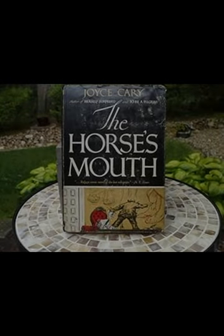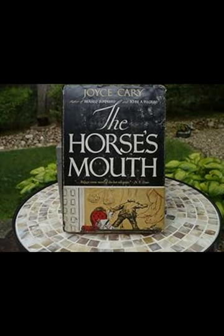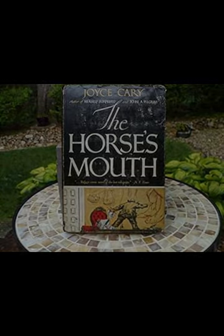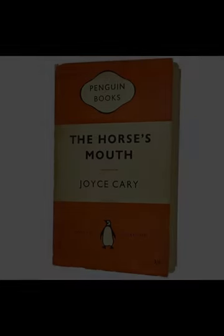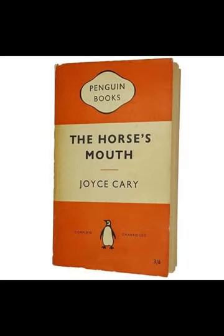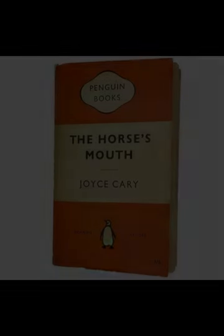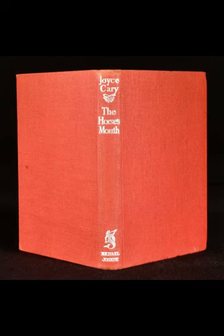The setting of the novel is also instrumental in shaping its themes. The vibrant and often chaotic environment mirrors Gully's turbulent inner world. London, as depicted in the book, serves as both a backdrop and a catalyst for Gully's actions. The city's lively yet demanding nature reflects the challenges that Gully faces in reconciling his artistic pursuits with the realities of living in a bustling metropolis. This setting becomes a character in its own right, contributing to the novel's rich and dynamic atmosphere.